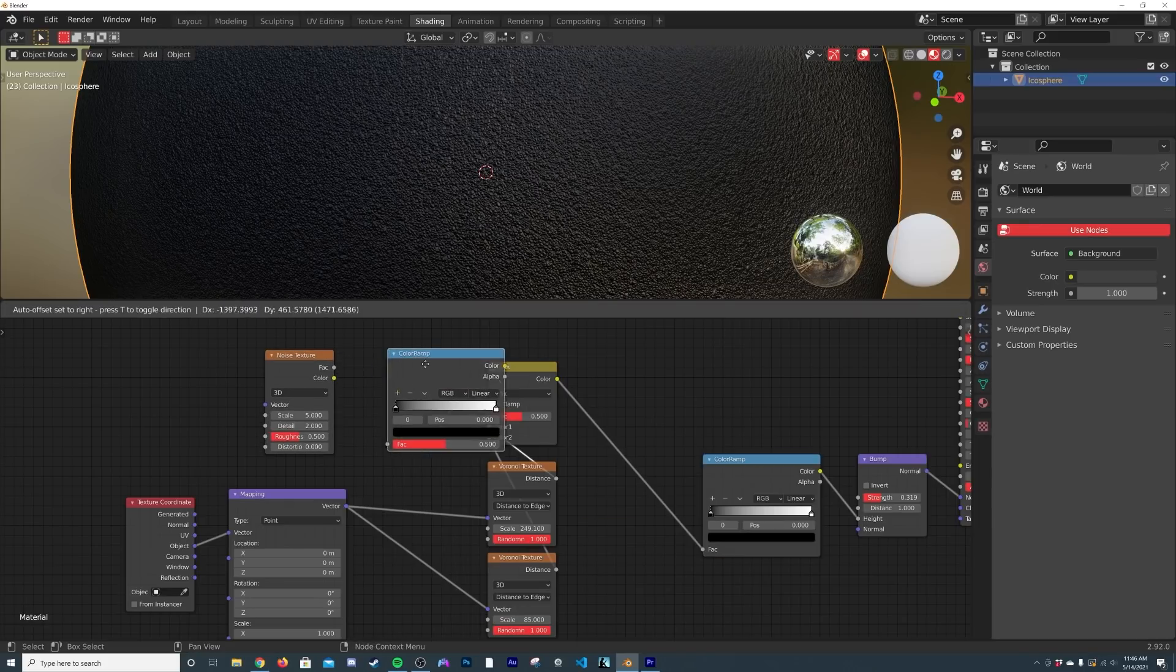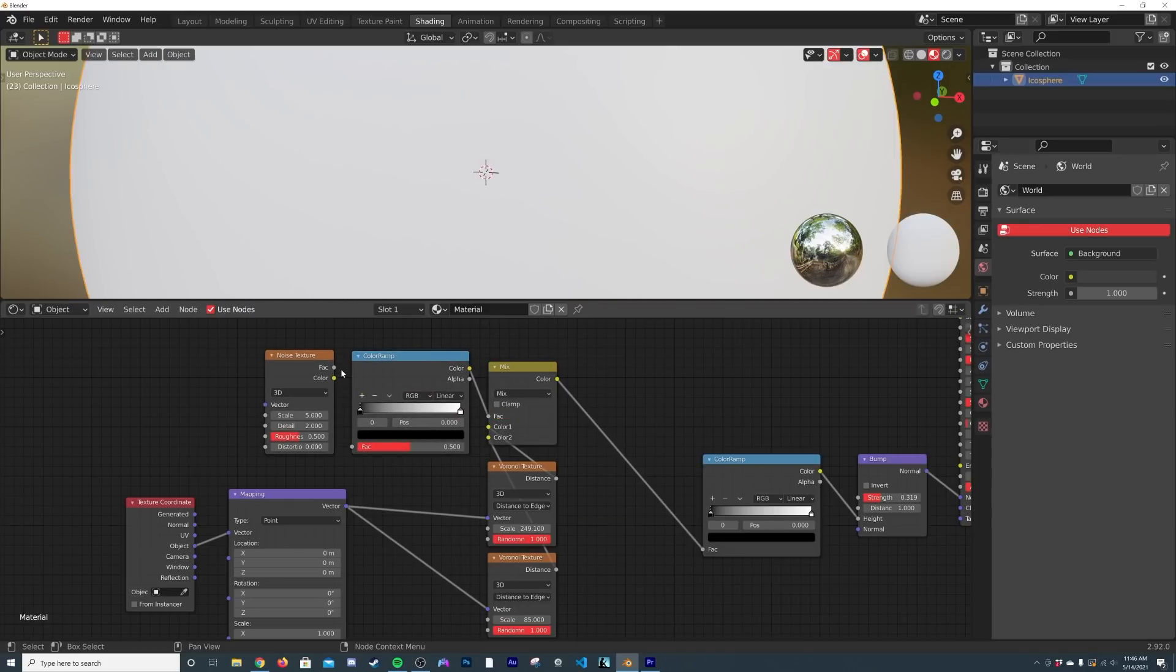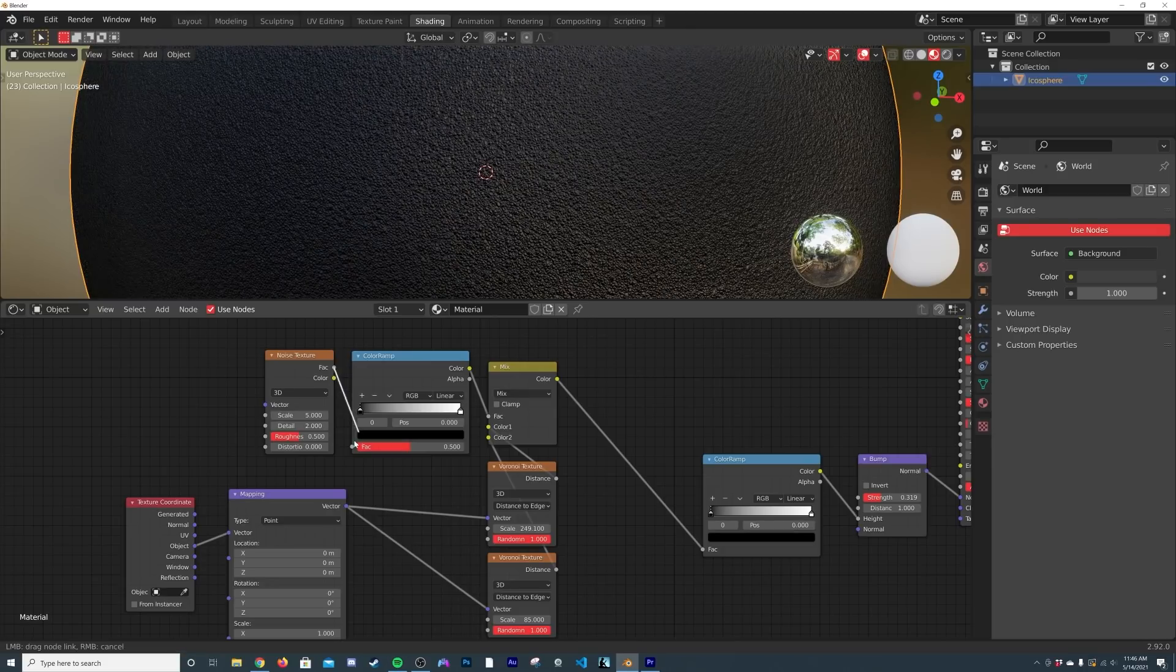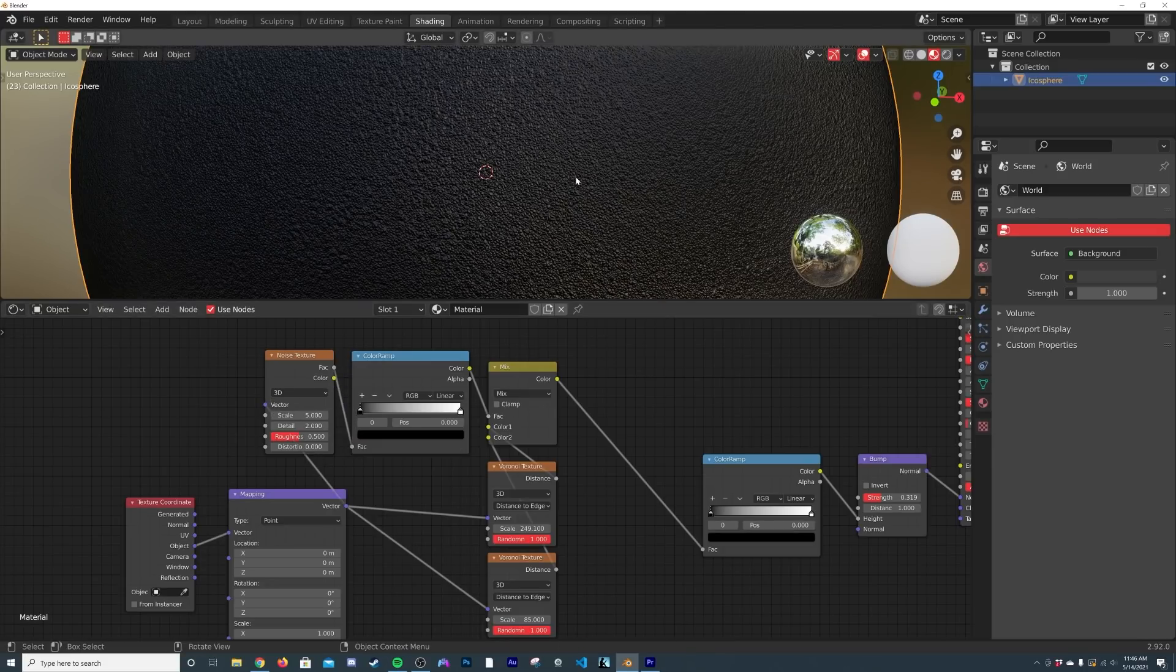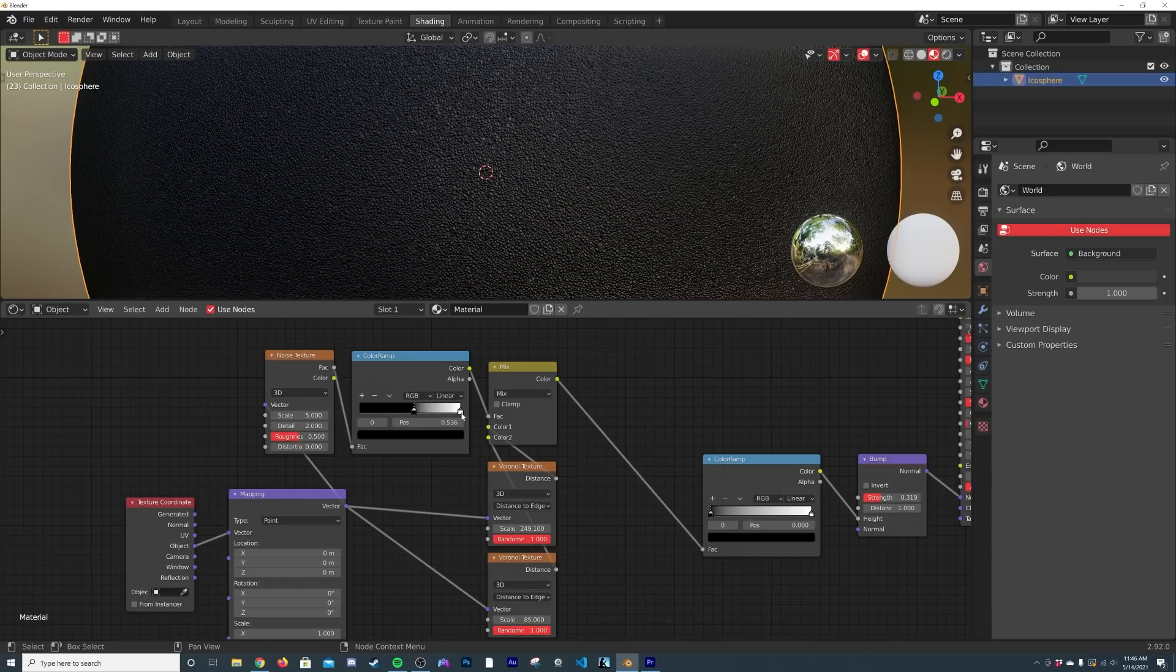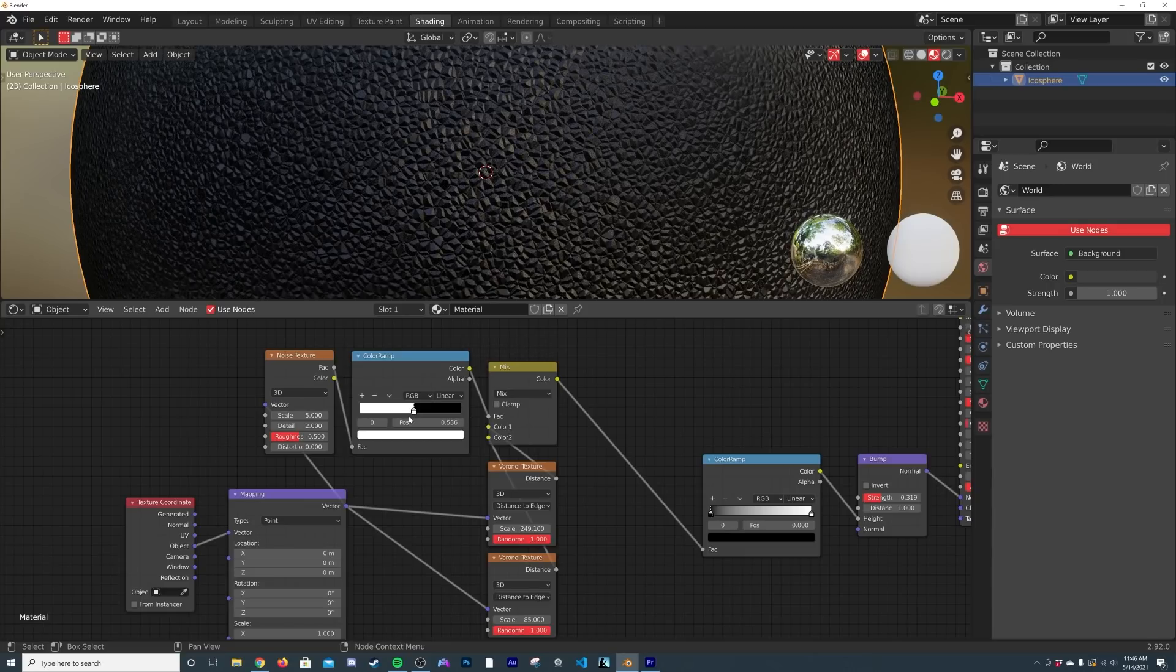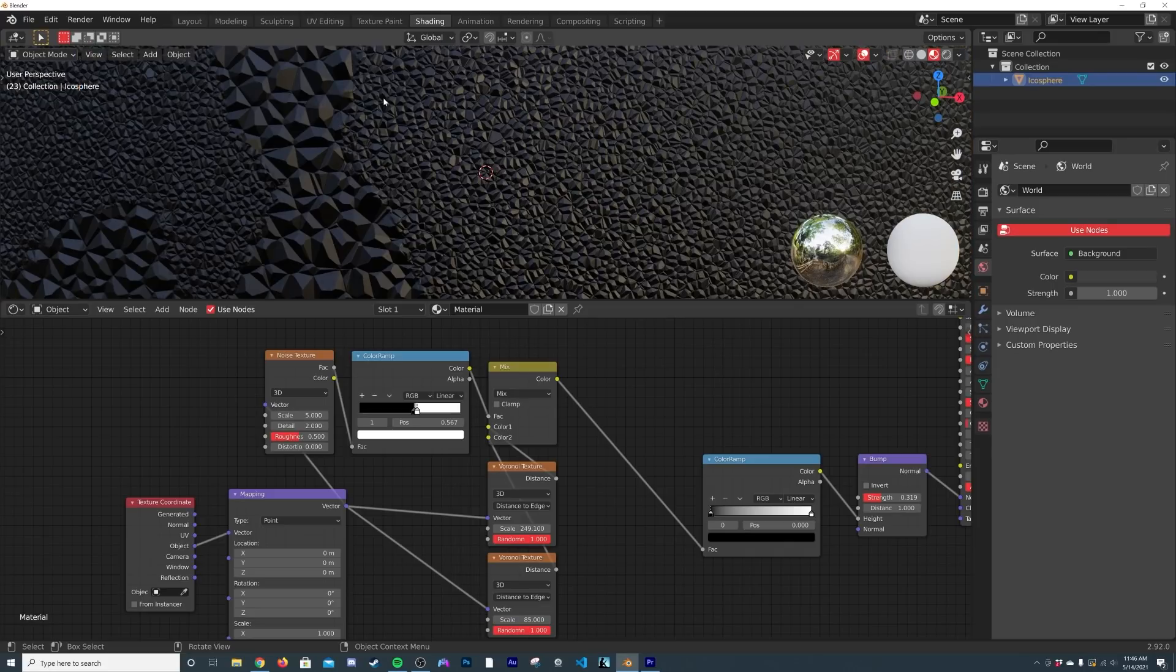So what I'm going to do here is actually I'm going to duplicate this Color Ramp and we're actually going to need the Color Ramp in this instance. Plug that there, we're going to plug the vector into the vector. So now if we play with this Color Ramp it'll make a more obvious change.